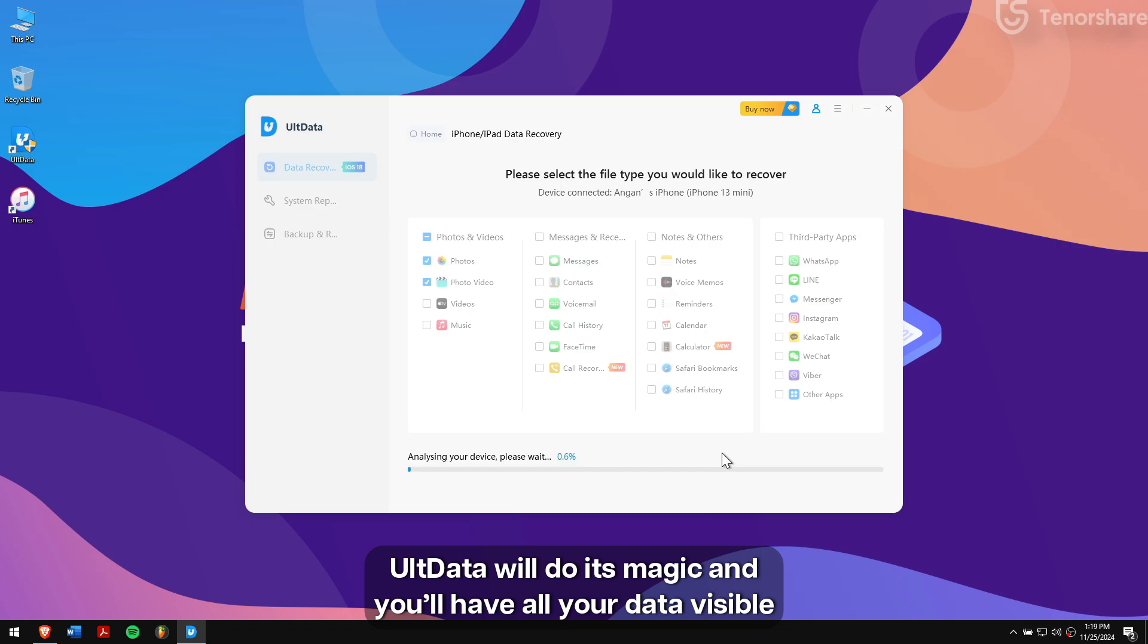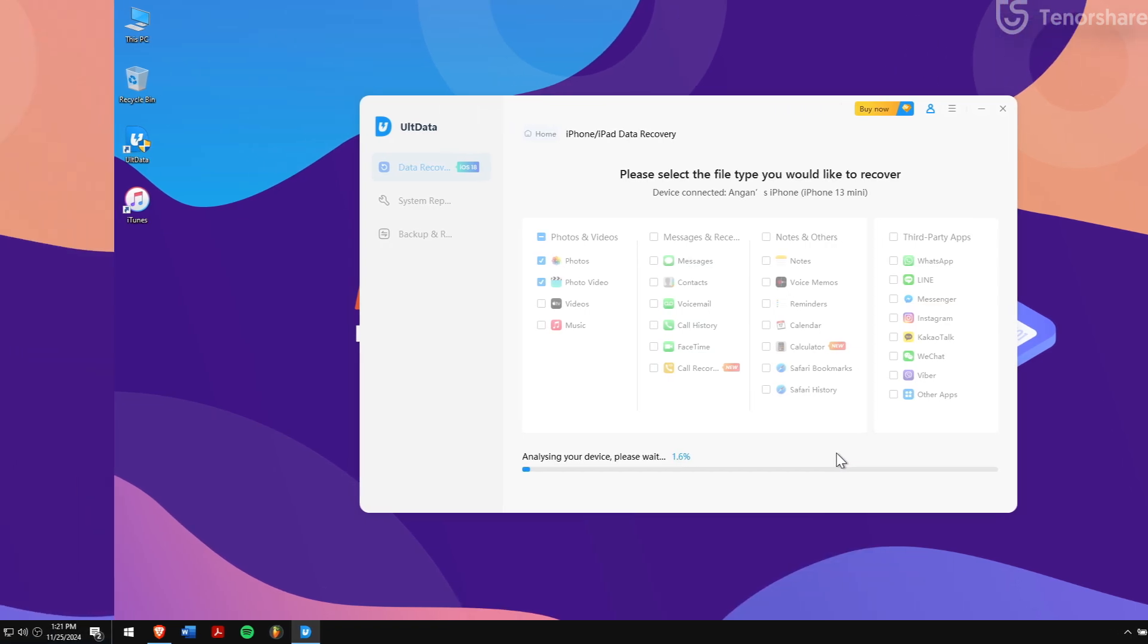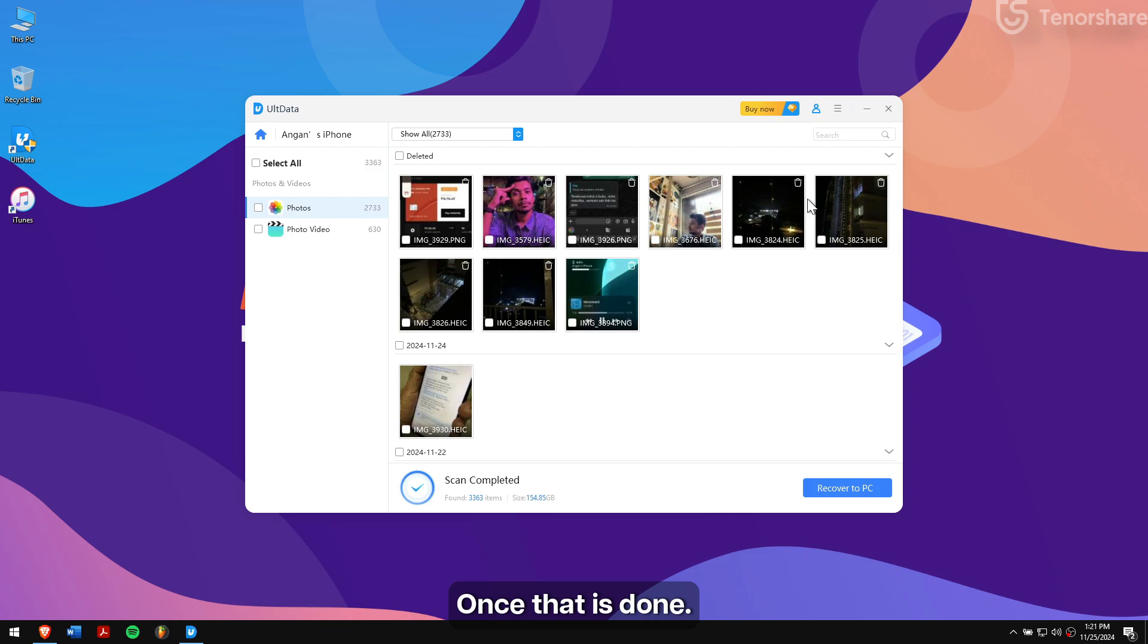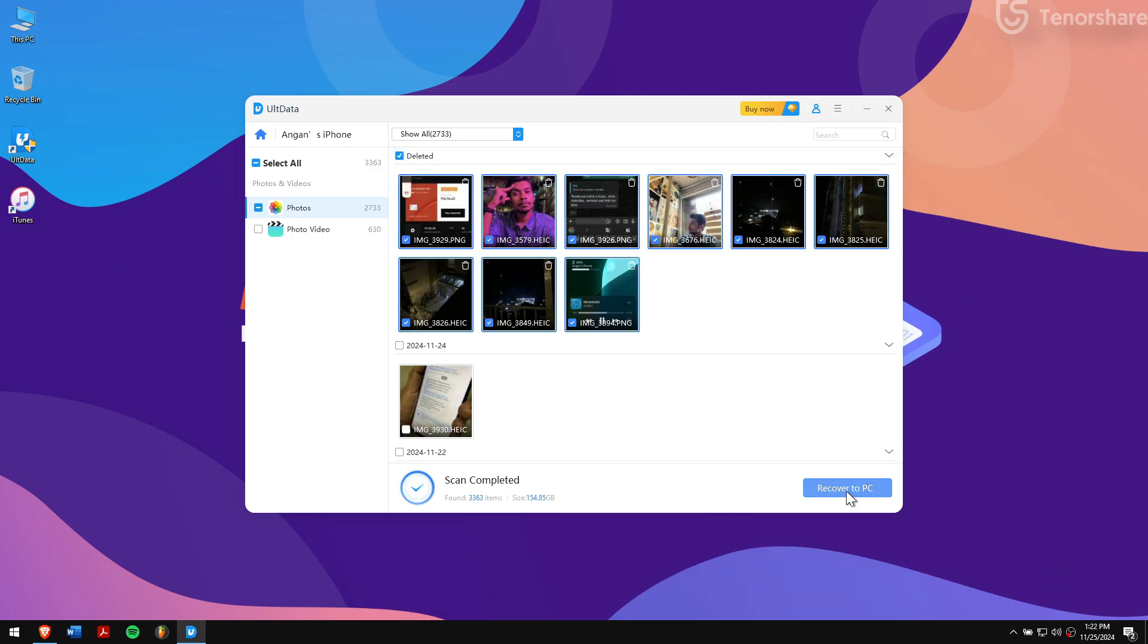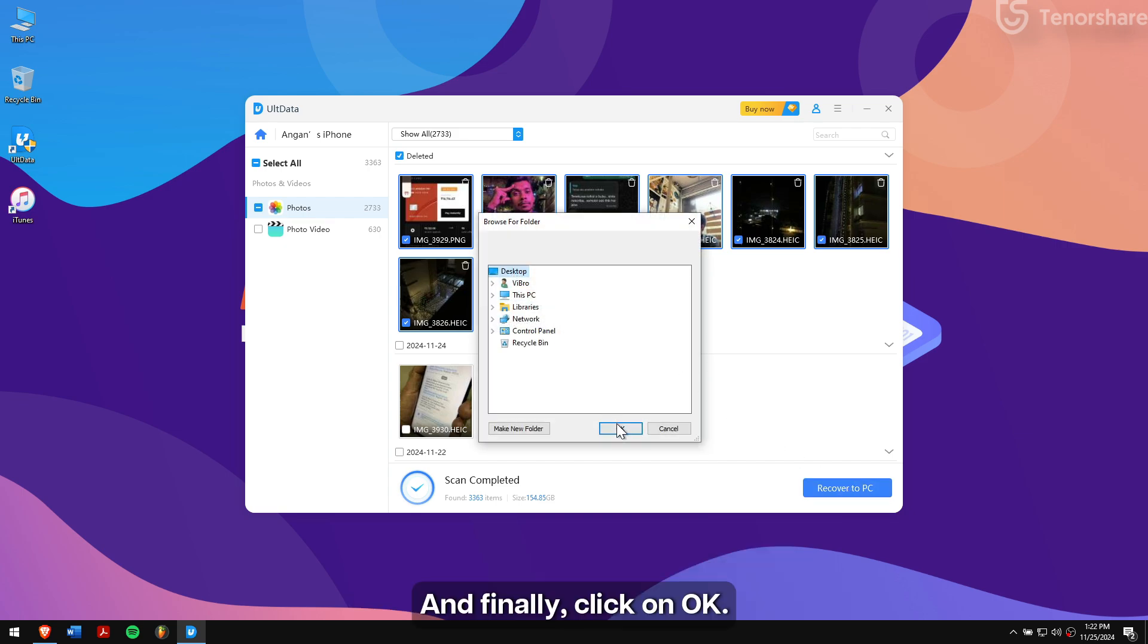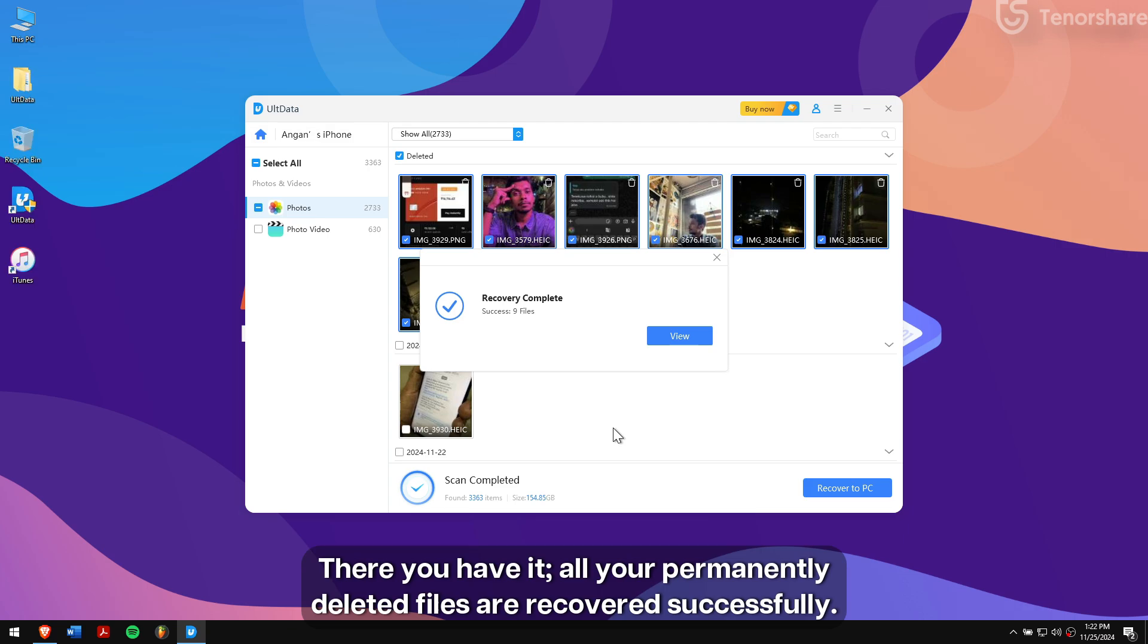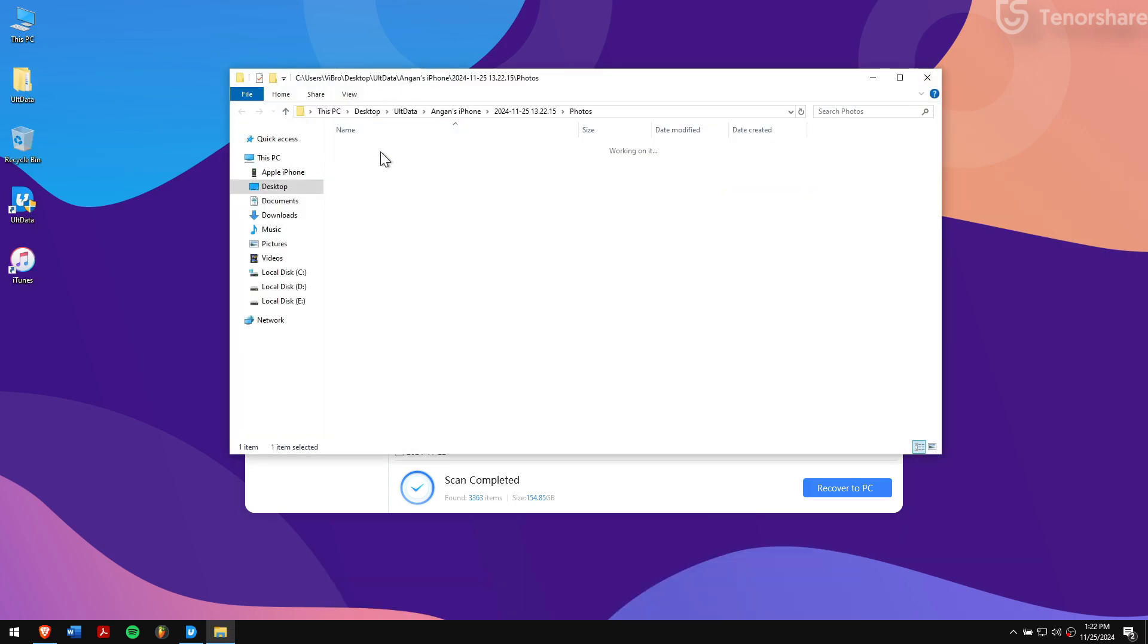Once that is done, select the data that you want to recover and click Recover to PC. Select the location where you want to save the recovered data and finally click on OK. There you have it! All your permanently deleted files are recovered successfully.